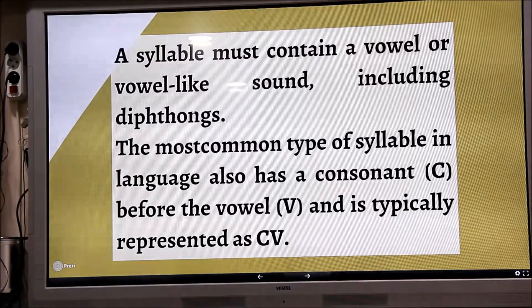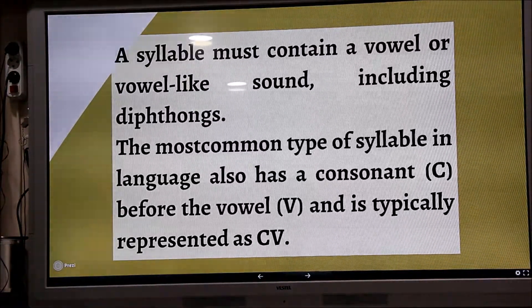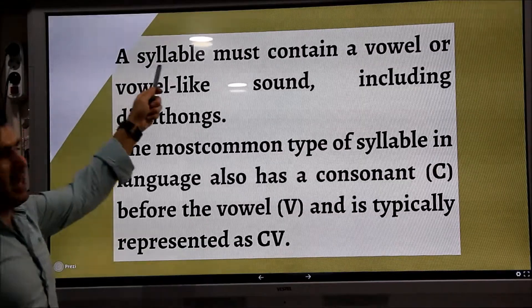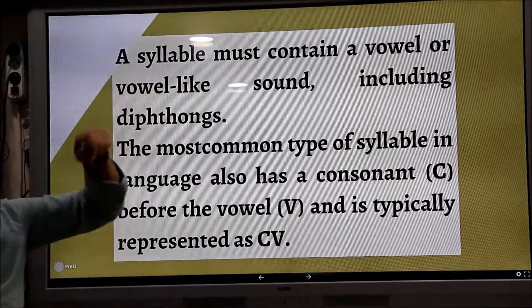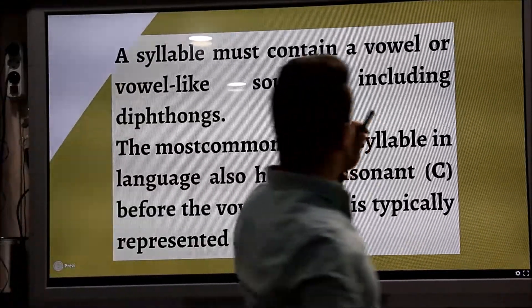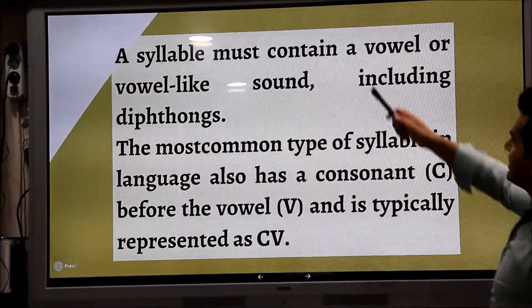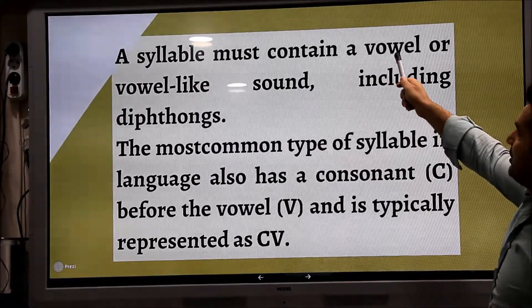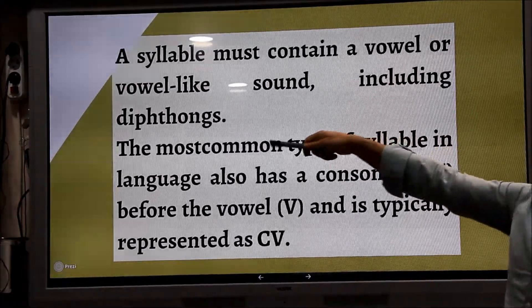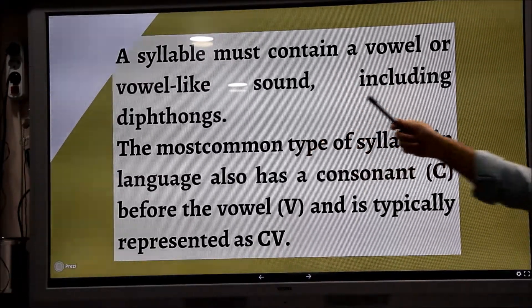A syllable must contain a vowel or a vowel-like sound, including the phonics. Hece nasıl olur? İngilizce'de hece nasıl olur? We need a vowel — veya vowel-benzeri bir ses.